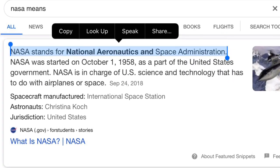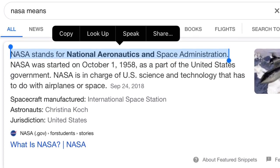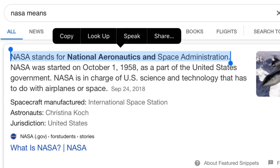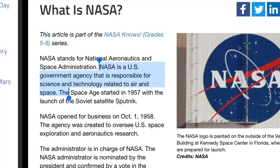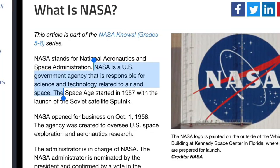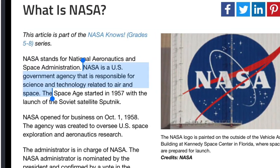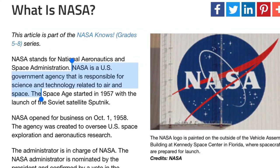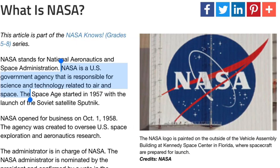If you don't already know, NASA stands for National Aeronautics and Space Administration. NASA is a U.S. government agency, and it's responsible for science and technology related to air and space.